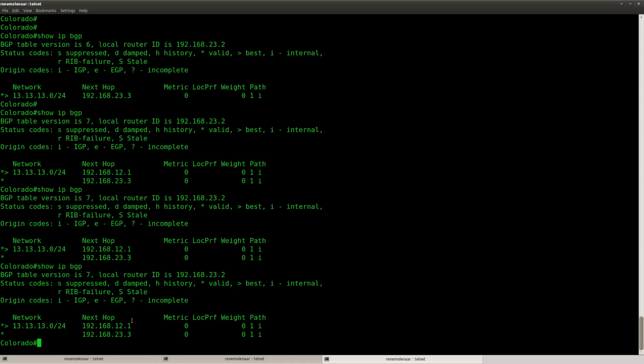And by the way I think this one I for IGP is a little bit confusing because with IGP you start thinking about RIP, OSPF, EIGRP again so make sure you don't fall for that.